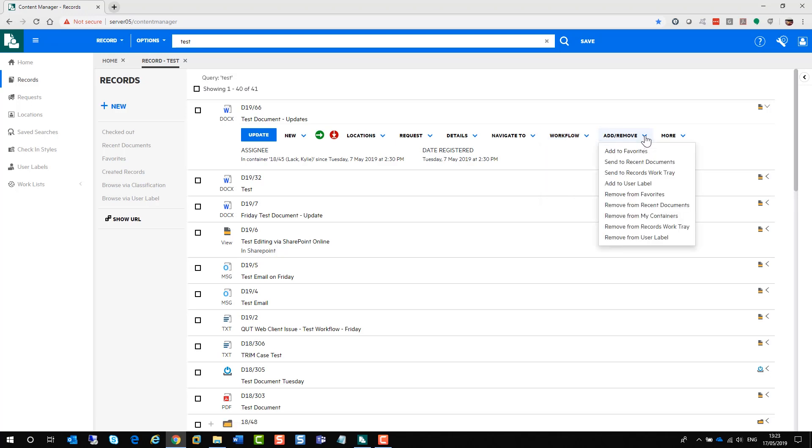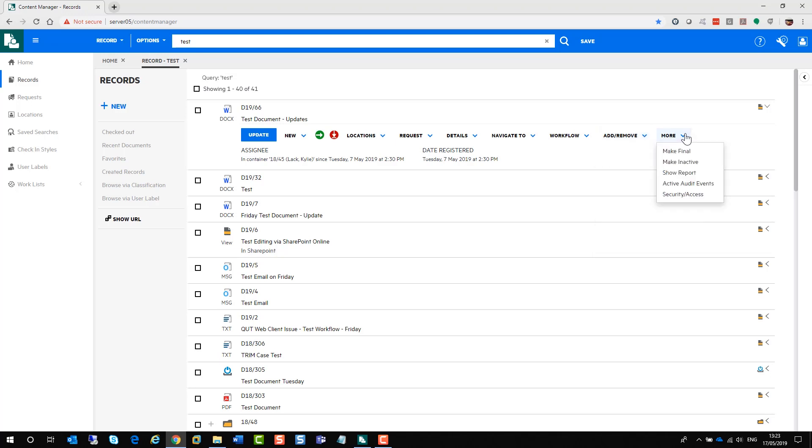You can add and remove it from your favorites, your recent documents, your My Containers if it was a container. And under more, you can make it final. If you were an archiving administrator, you can make it inactive as well. So you have a lot of options available to you, which is the equivalent of the right mouse click in the full client of Content Manager.